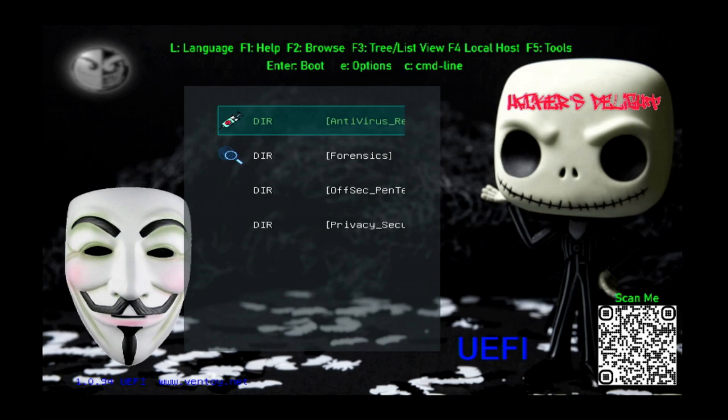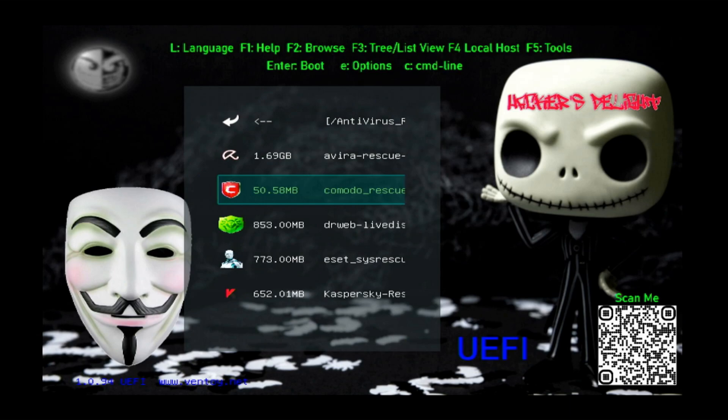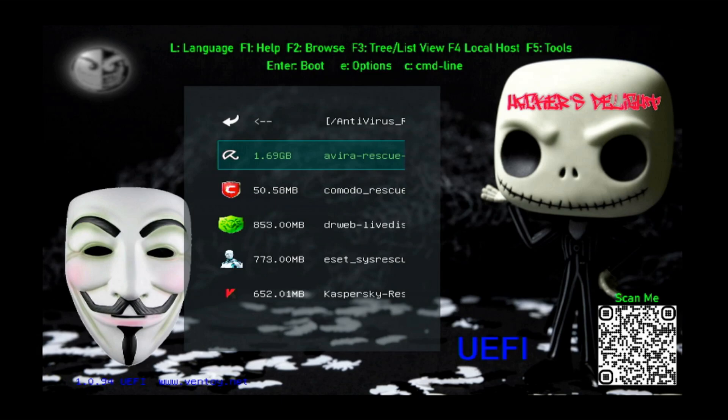Once you boot into the USB, you're going to have four different categories. The first one being antivirus and rescue. In this I've included Avera. These are all live so you can boot into them and do a scan, analysis, scrub, removal of malware on your particular device. I've included the Avera rescue, the Komodo rescue, Dr.Web live, ESET system rescue, and the Kaspersky rescue.